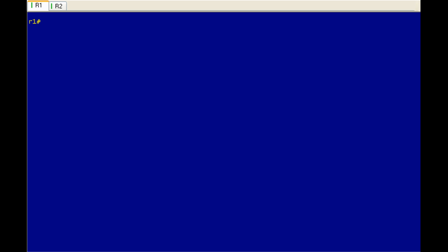copy startup configuration to running configuration is actually a merge operation, not a replacement operation. And we're going to do a little CLI experimentation here and show you some of the goofiness that can occur when you use that command.